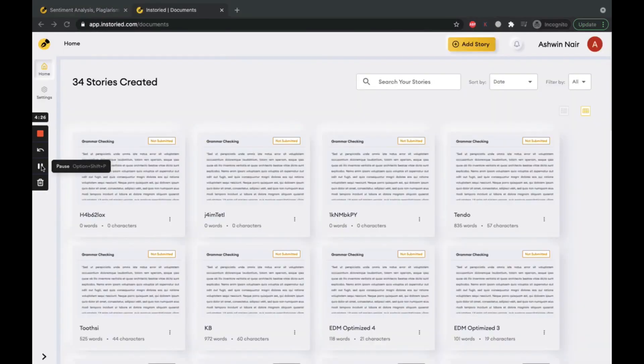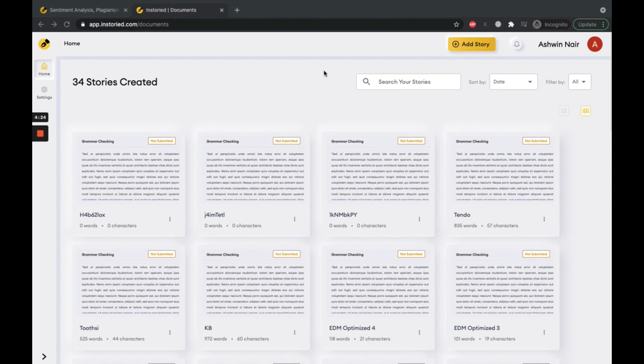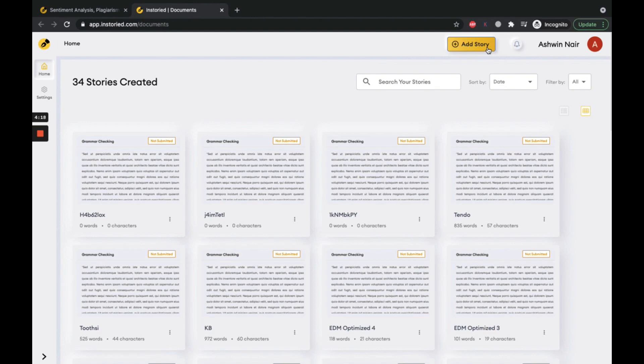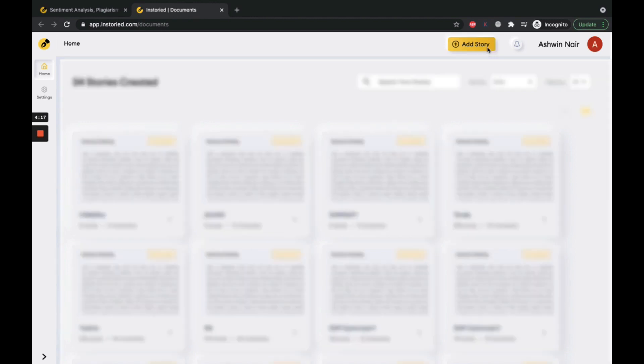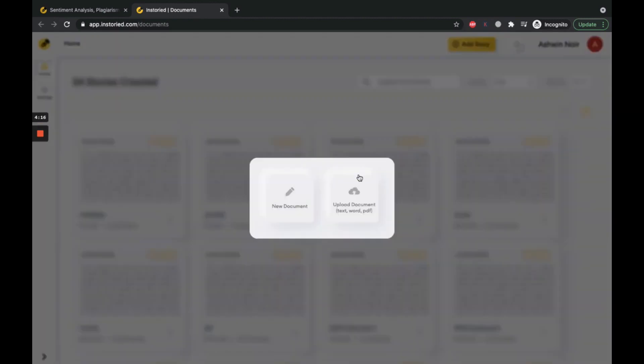Instoread editor is called a story. You can add a fresh document by clicking on Add Story button. You can either upload an existing document in text, Word, or PDF format, or create a new document from scratch.